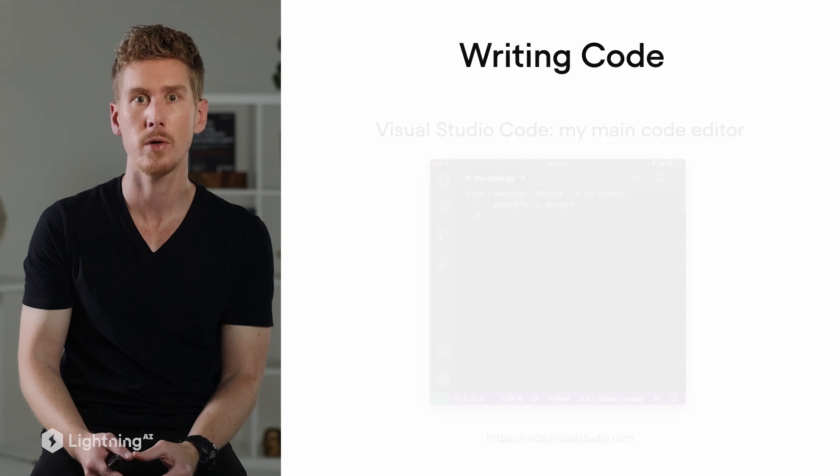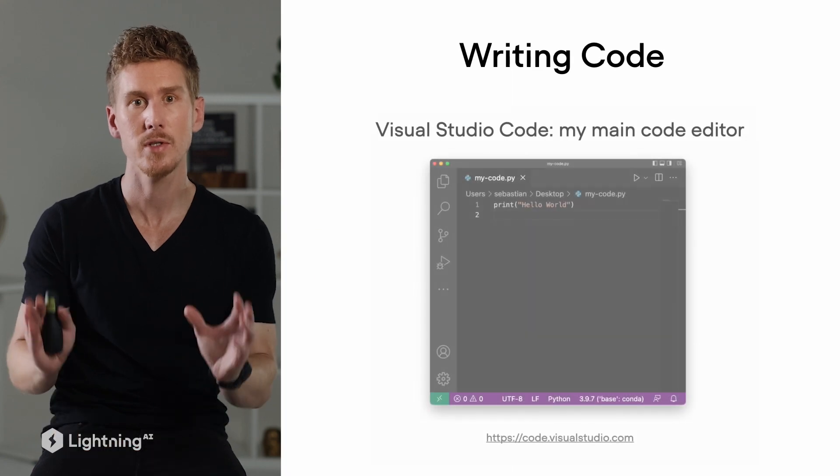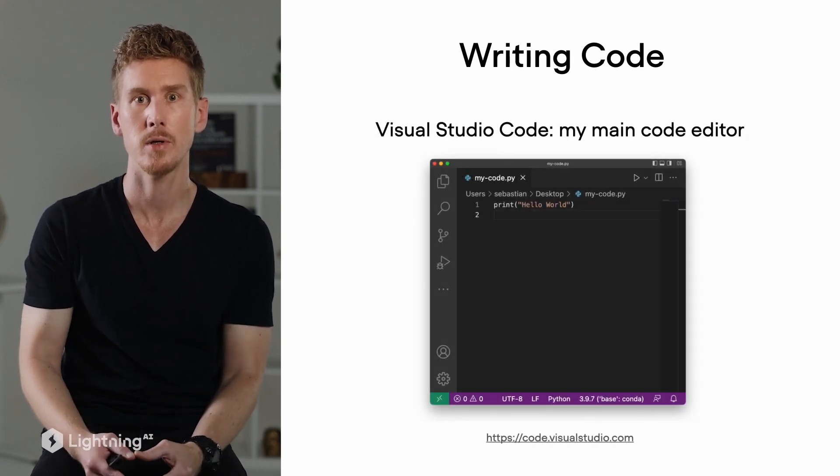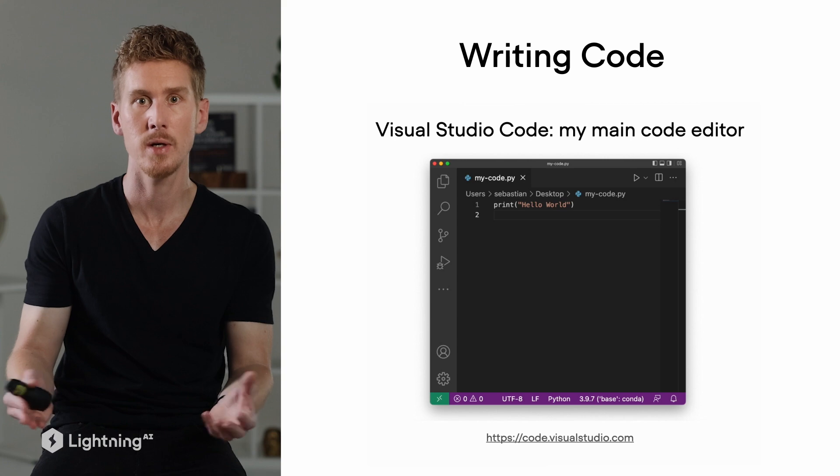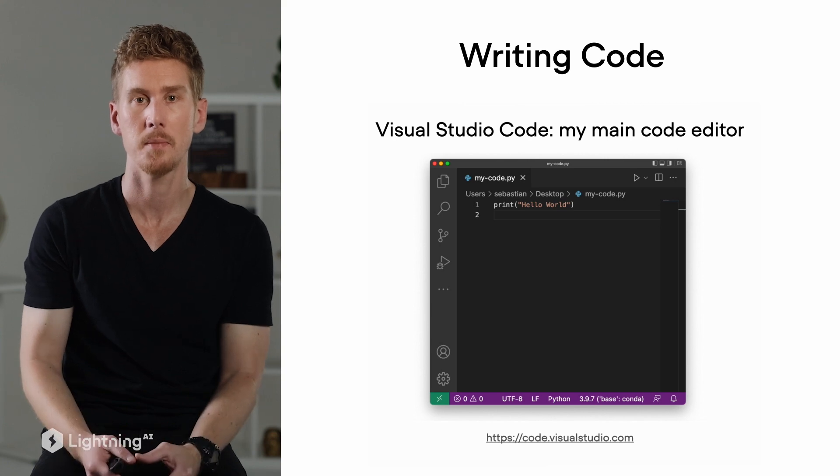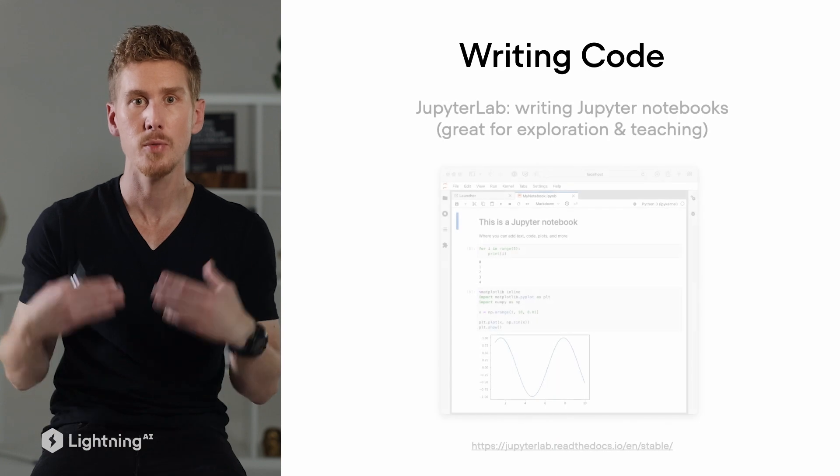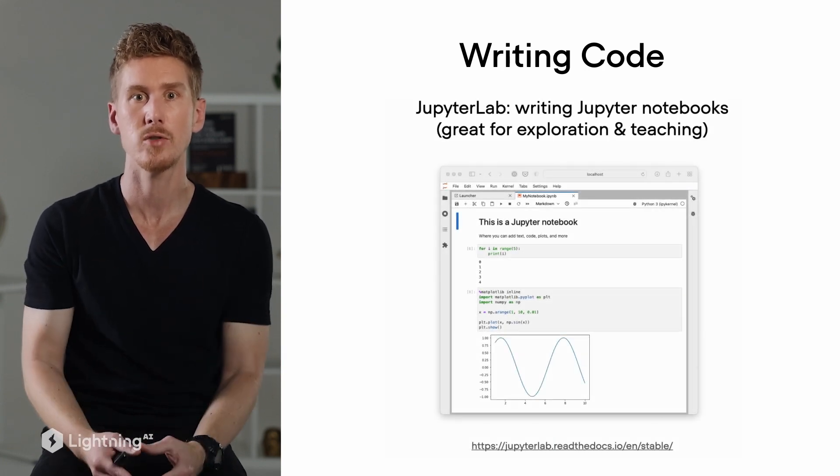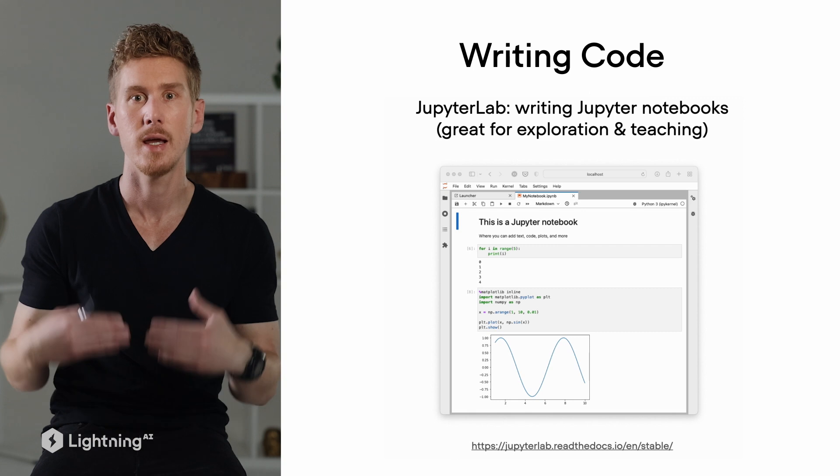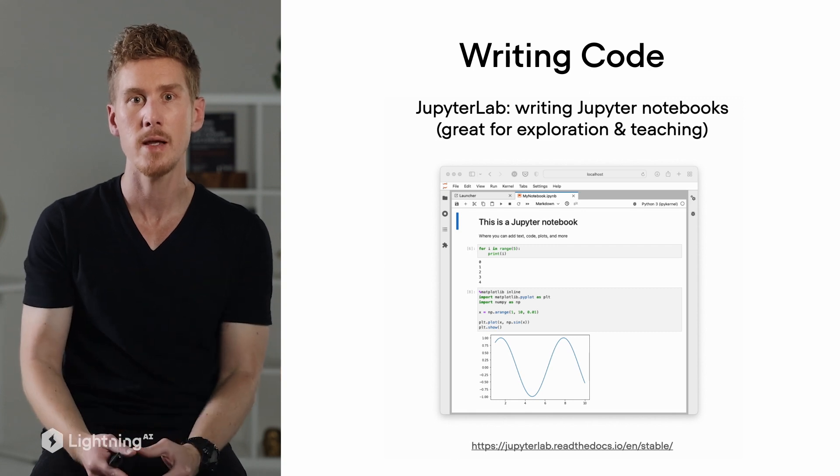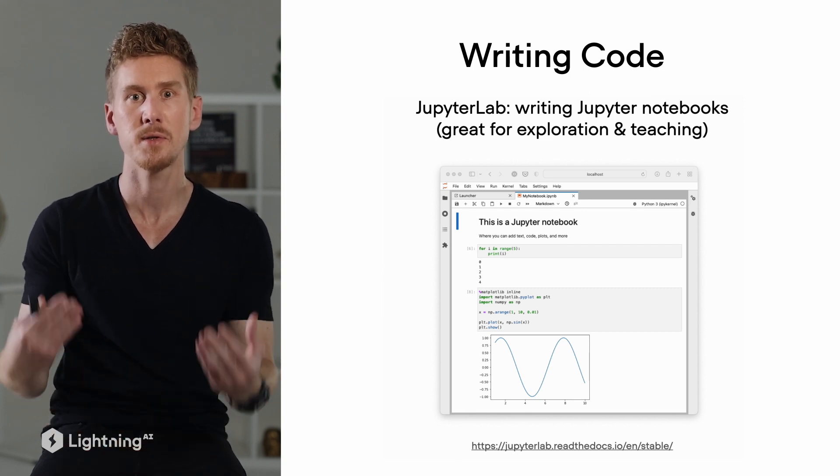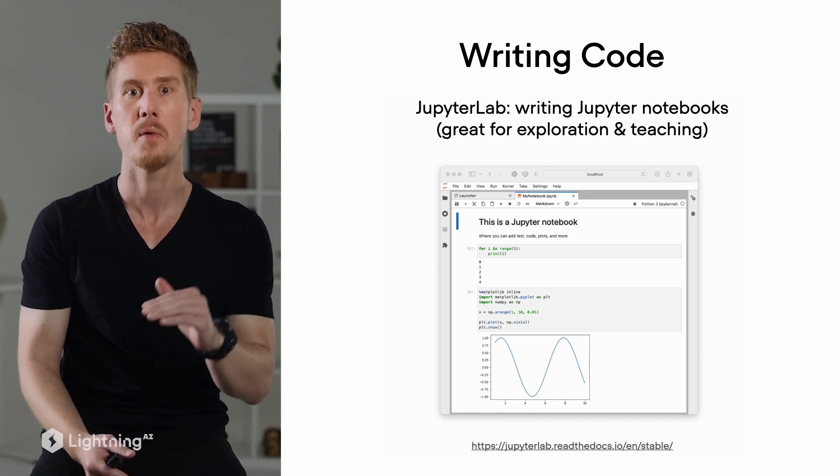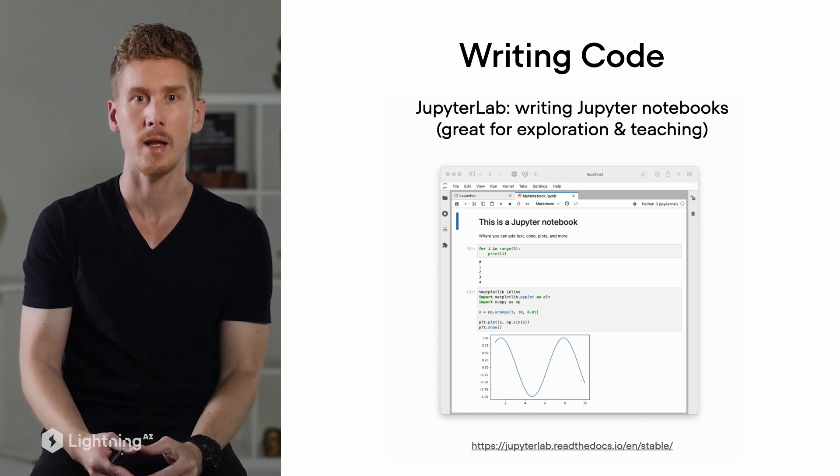So for writing your code, you can really use whatever you prefer. However, what I find most convenient and productive is using Visual Studio Code. Visual Studio Code is free and open source and it's supported on Linux, Windows and Mac. While Visual Studio Code is one of the most popular text editors for writing code, in this course we will actually make heavy use of something called JupyterLab. JupyterLab is a notebook environment for Jupyter Notebooks and it's particularly attractive for interactive analyses and also teaching where we want to explain one concept at a time.